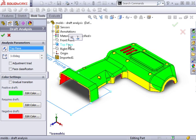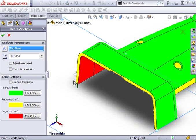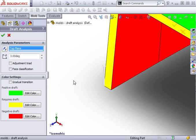As soon as I select it, notice the analysis runs automatically and displays the part in a few different colors. I'll discuss what those colors mean in a second. But first, notice there's an arrow in the graphics area that shows the direction of pull.